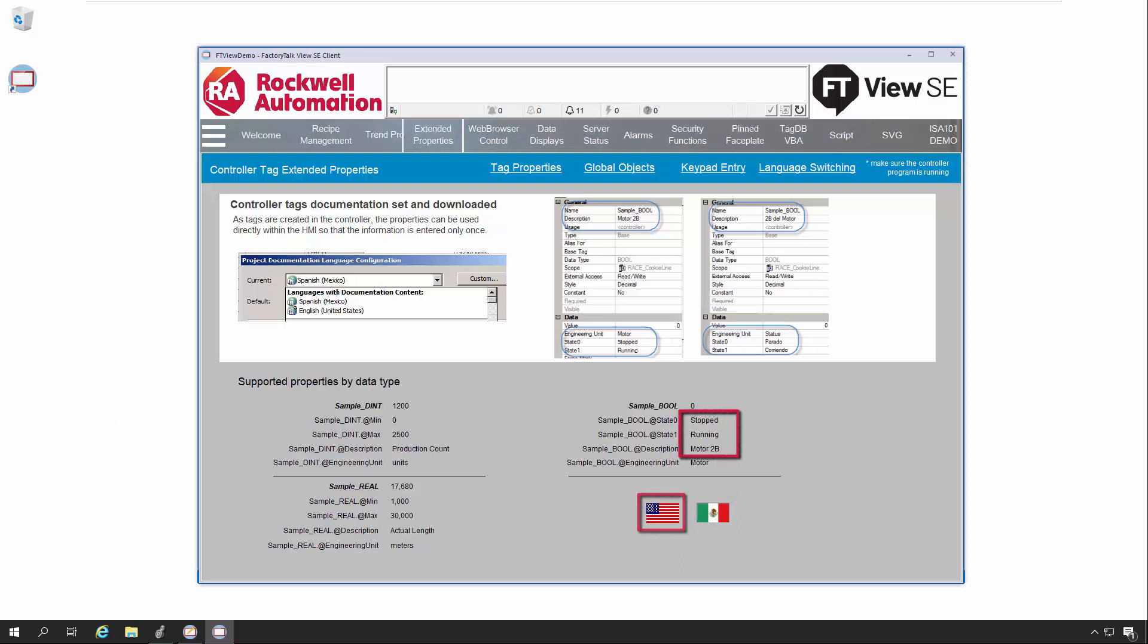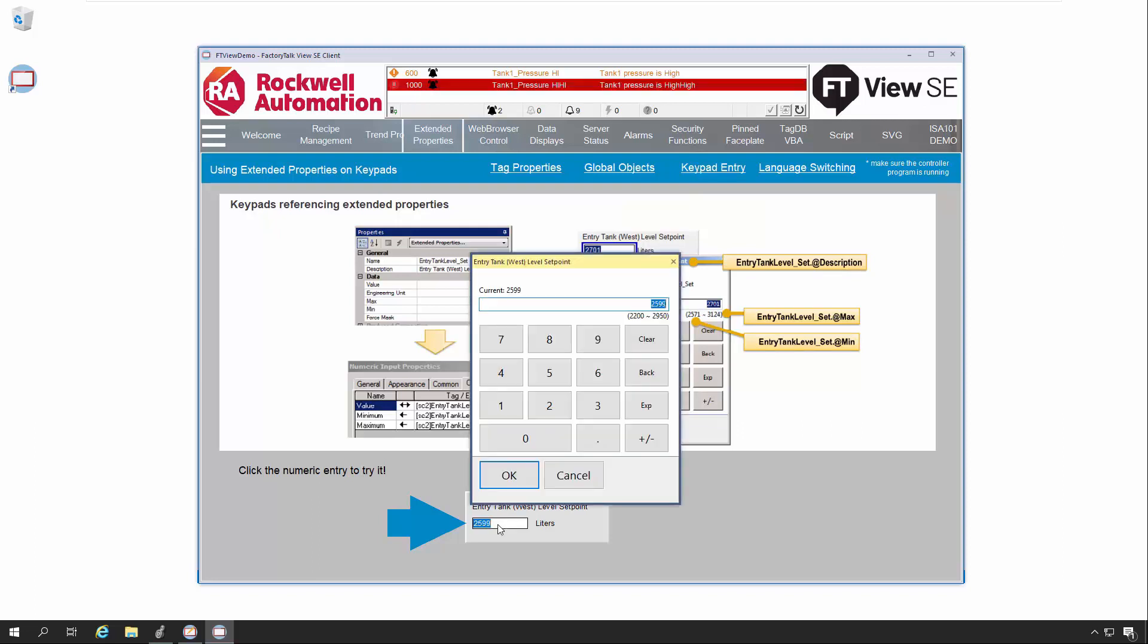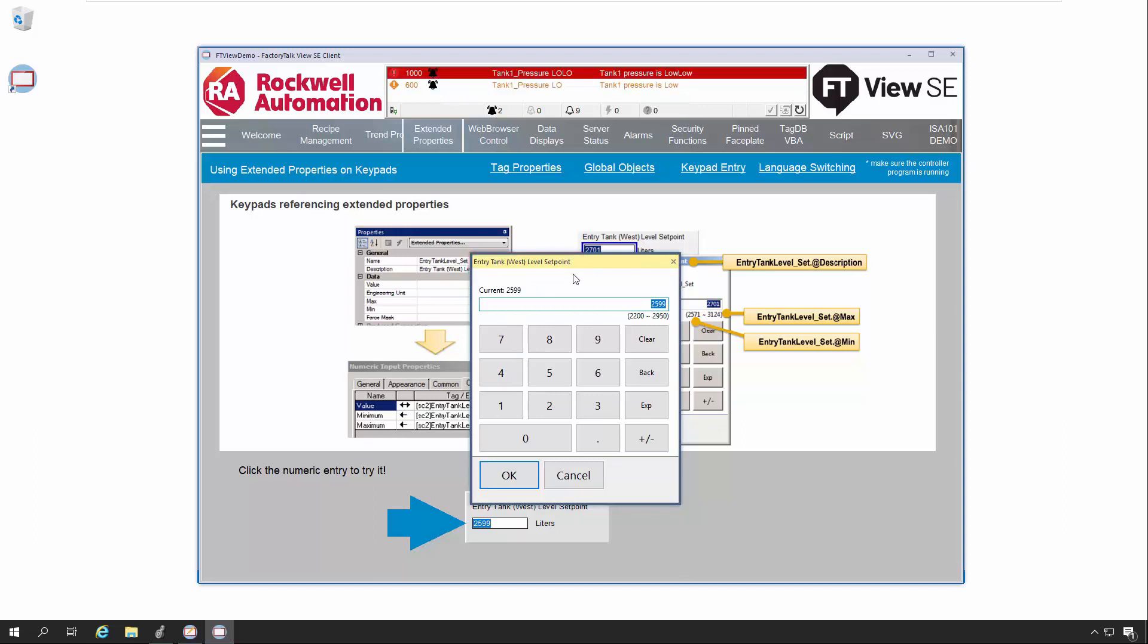Extended Tag Properties are used for other components as well. For example, let's look at the Keypad entry. The Keypad entry can show both the Min and Max values as well as the Description. As you can see here, the Description is shown in the Title Bar, while the Min and Max values are shown just below the Current Value field.